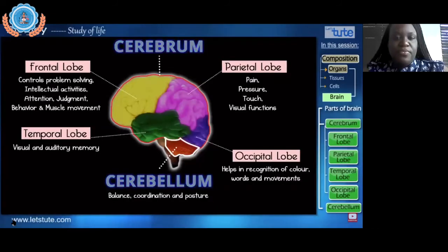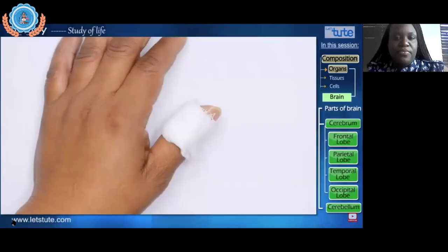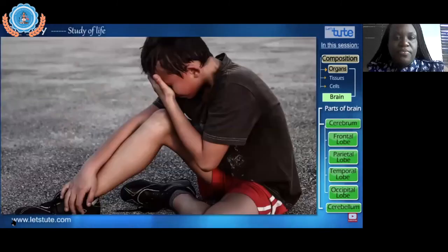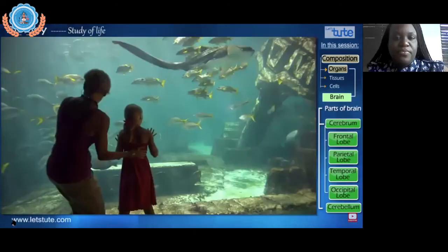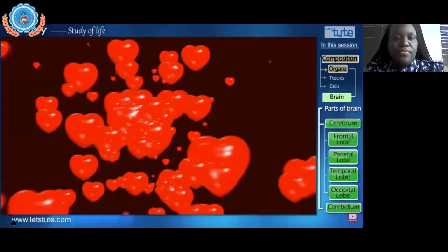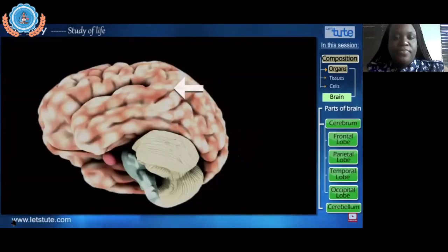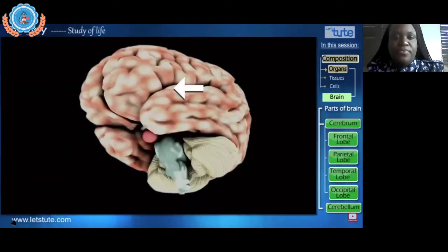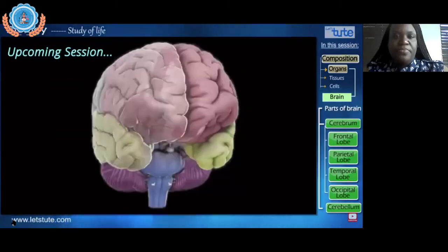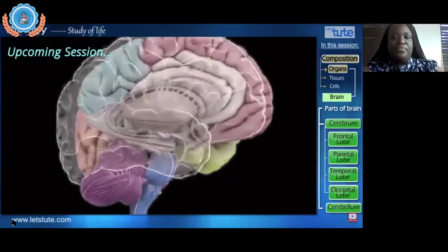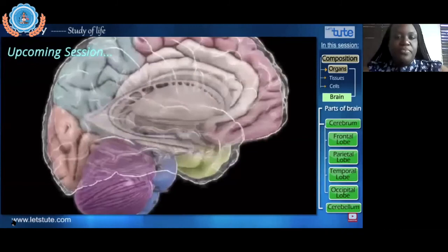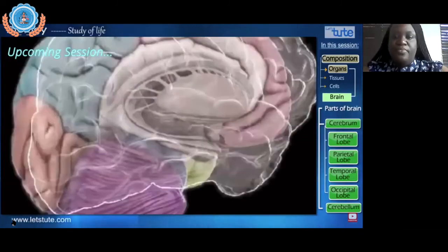Both the cerebrum and cerebellum are superficially present on the exterior of the brain. But who tells you when you're hurt, angry, sad, or excited? We link emotions to our heart, but it's actually your brain. The part that handles your emotional side is hidden below the cerebrum. In our next video, we'll dissect the brain to study two more important interior parts.